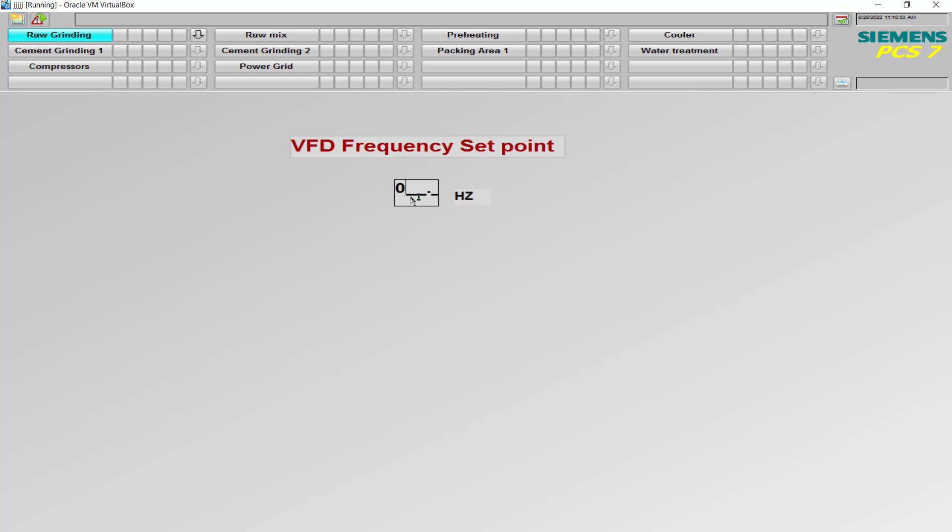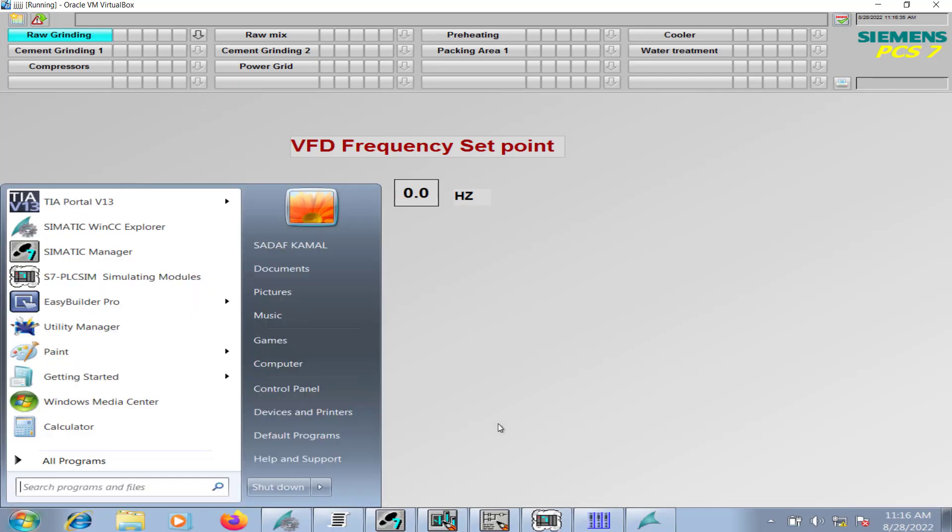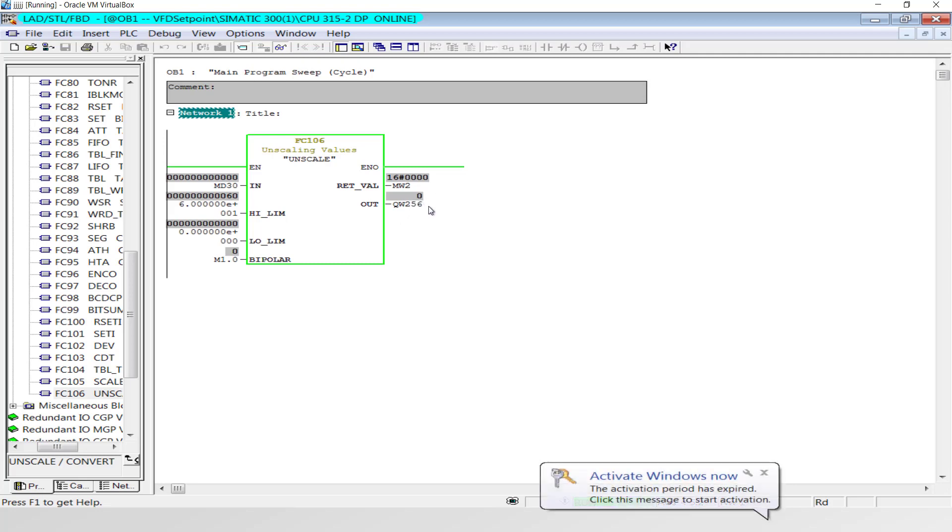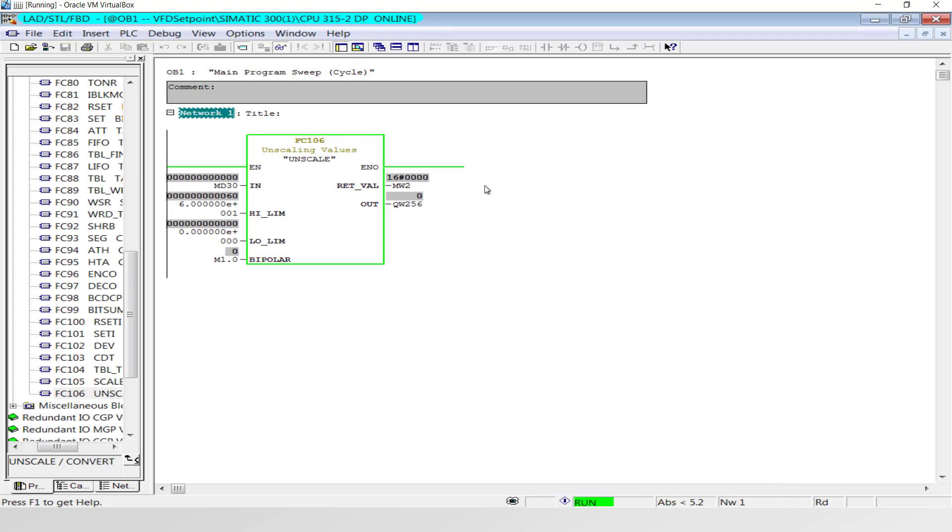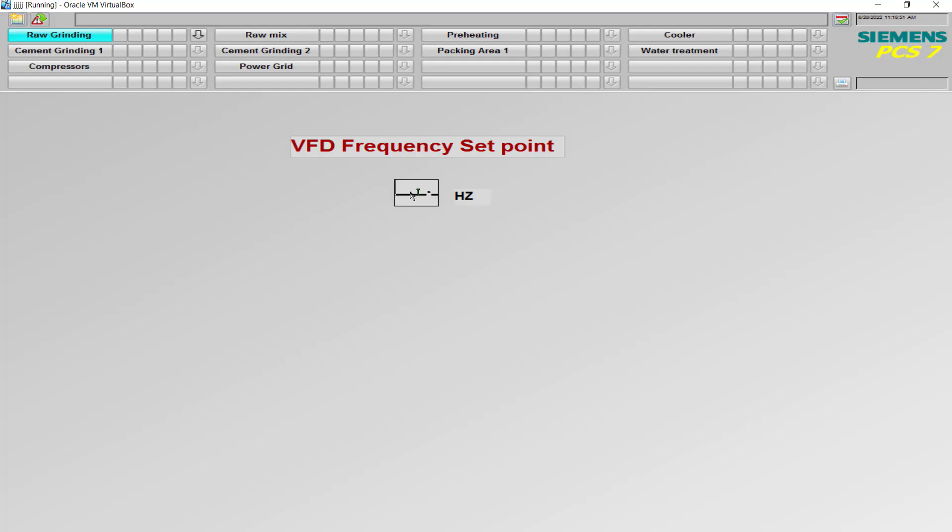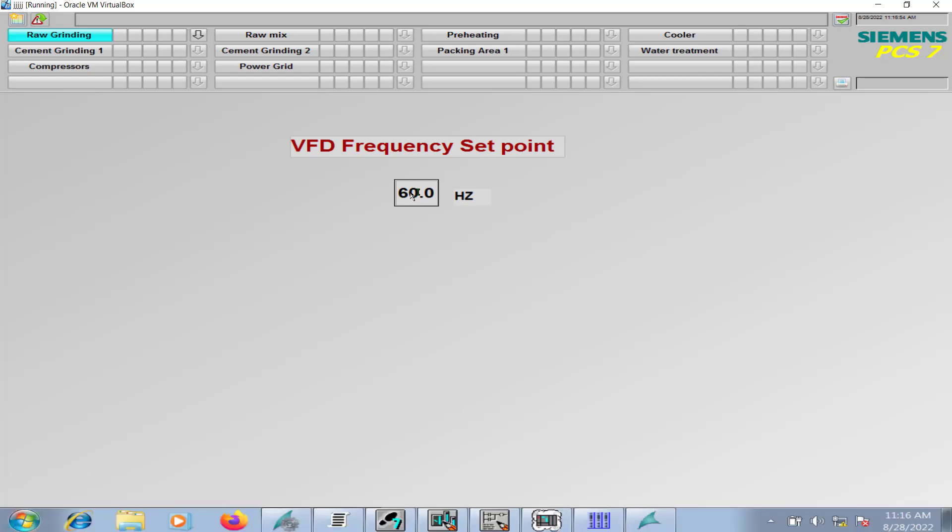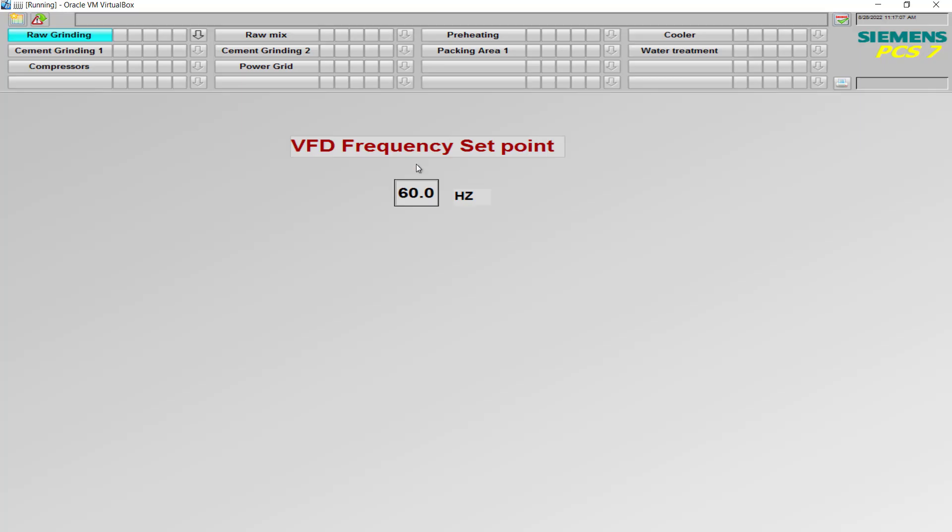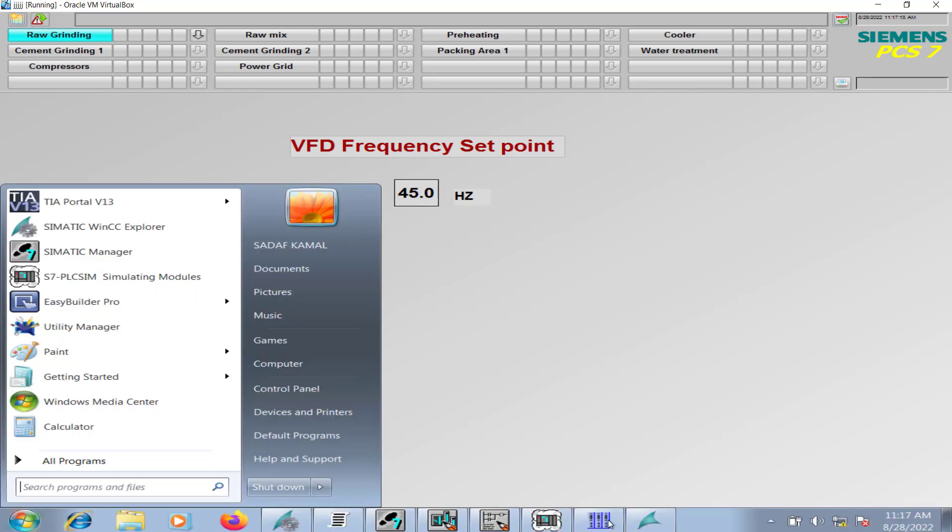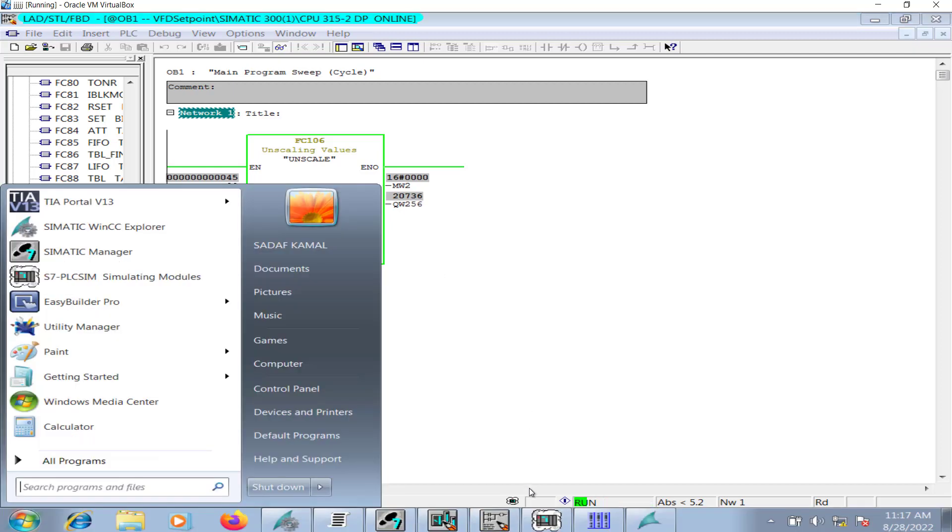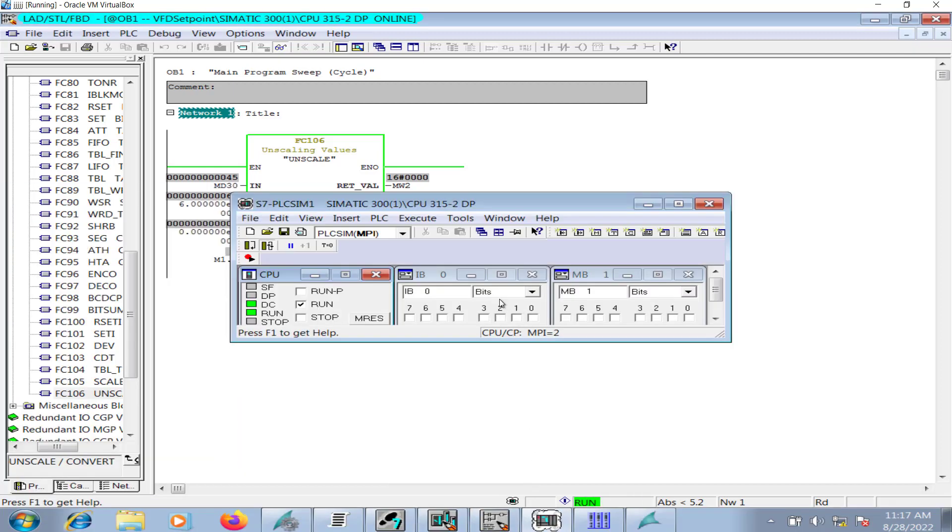Let me enter zero Hertz. No value is being output, that is 4 milliampere would be output from the analog output channel, since the minimum value is 4 milliampere. If I enter 60 Hertz, 2 7 6 4 8, that's the maximum value, that is 20 milliampere in this case that is being output by the AO card of the PLC. Any value in between would be scaled accordingly. For example, 30, for example 45 Hertz. Go to the OB1, 2 0 7 3 6.